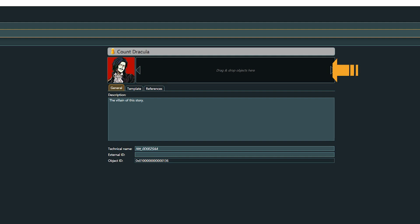Then, there is a reference space, where we can drop all kinds of objects we directly want to reference to this entity. This could be additional images, a word file, voiceover samples of actors we envision for the role, basically everything we want to connect to this object and have available with a single click.